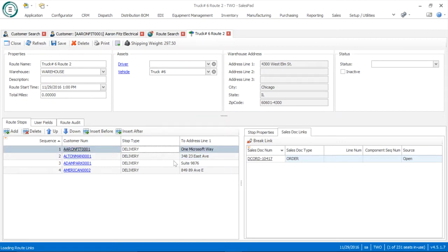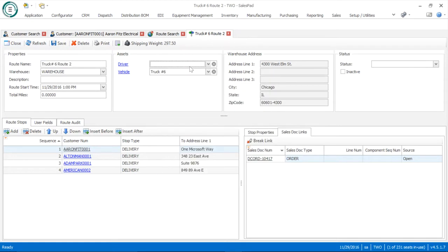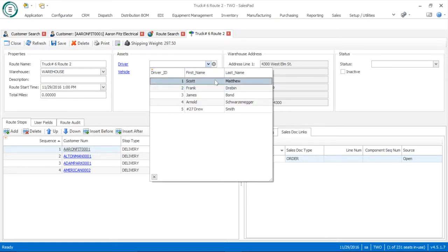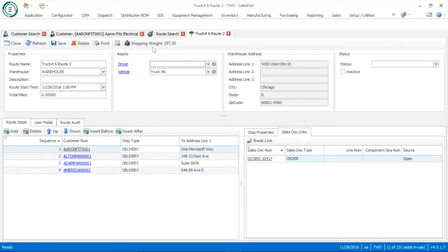We also have some basic property information at the top so we can assign a name, assign a vehicle, and also associate a driver with this particular route. We also do the shipping weight — if you have item weight information stored on the item maintenance card in SalesPad or GP, we'll recognize the aggregate weight of all those orders being delivered and produce a total shipping weight for the route. This can be helpful if you have certain load restrictions, so you can back that total shipping weight up against the truck's capacity. Another tool from the route page is the printed version of the route report, which lists out all the different stops that need to be made as well as the material to be delivered — or if it's a service order, the service hours or replacement parts.